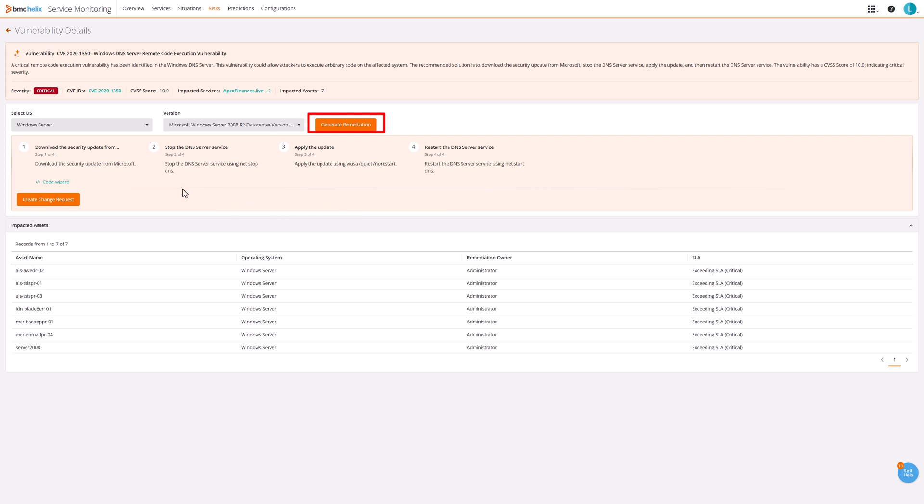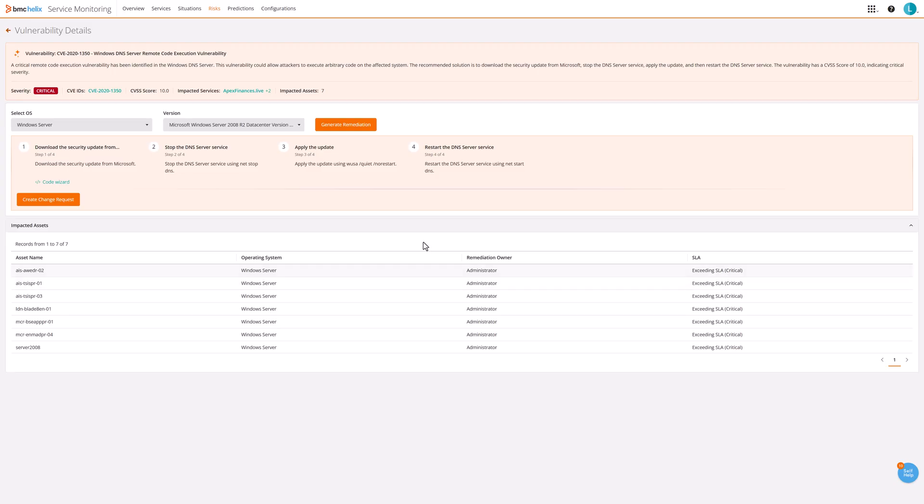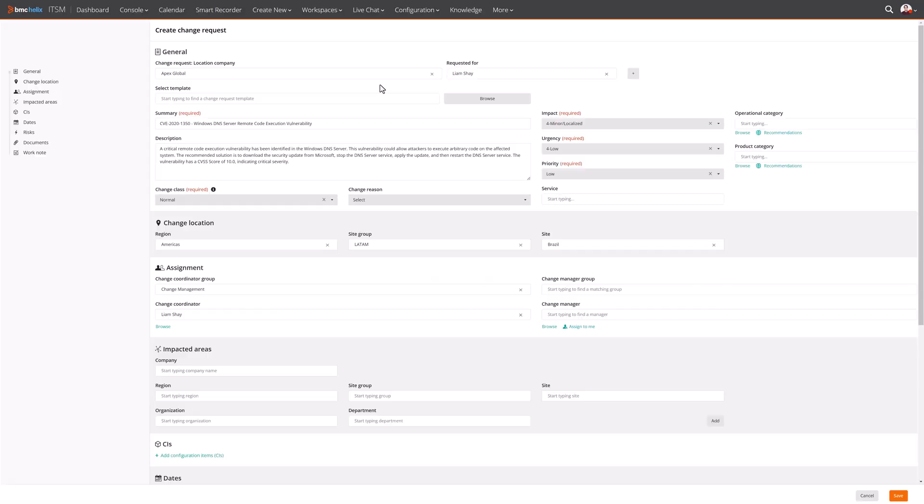If code changes are needed for the remediation, the code wizard will be enabled and available to provide the required code changes. In a click, teams can create a change request in IT service management for each affected asset using the remediation steps provided by the AI agent.